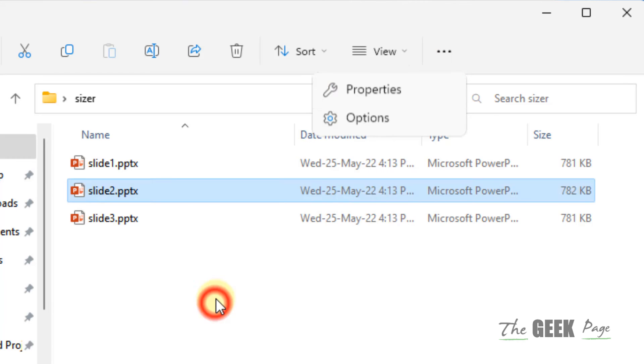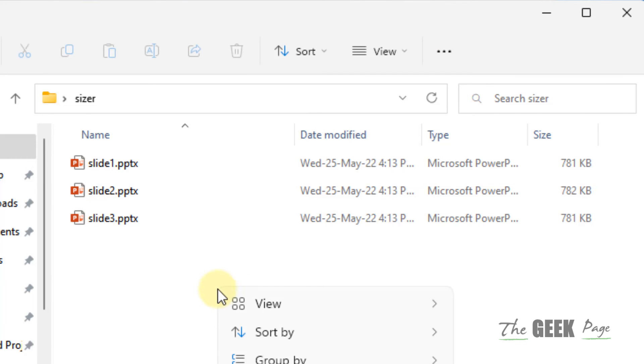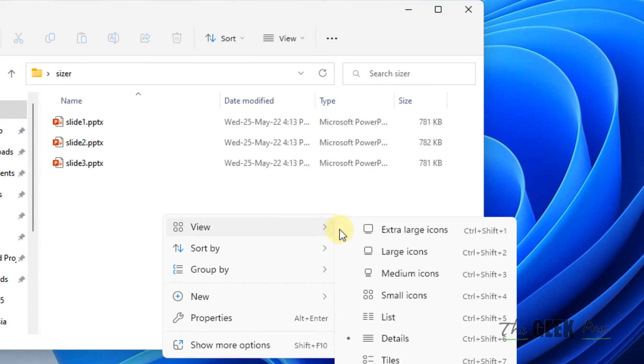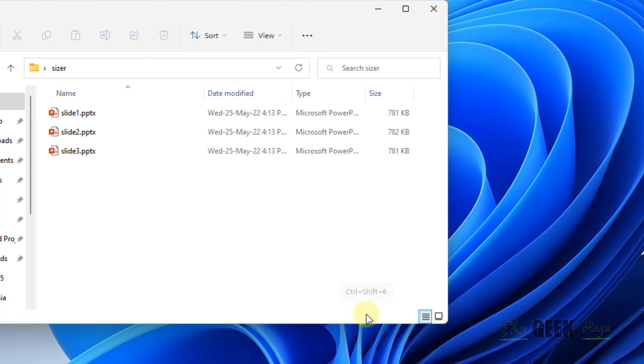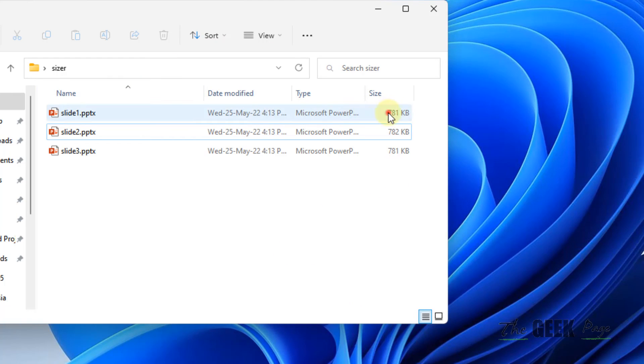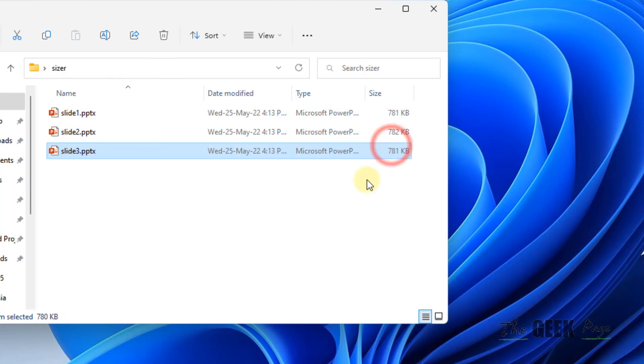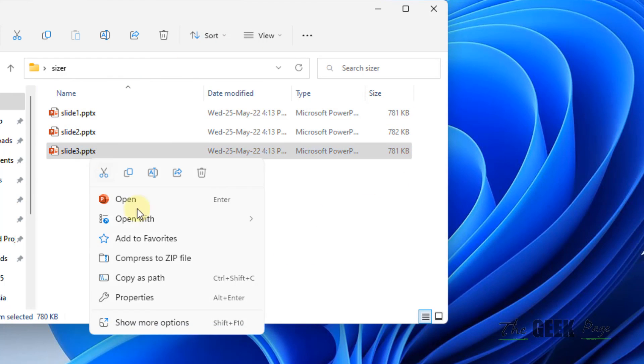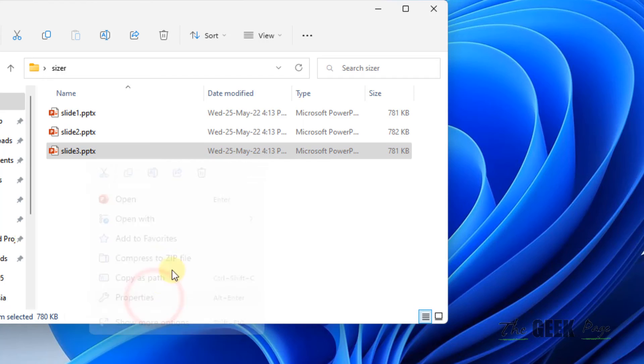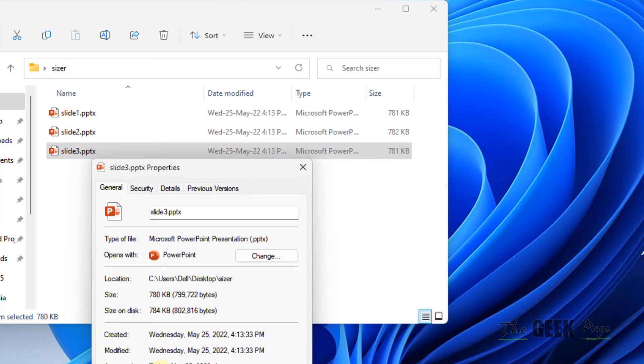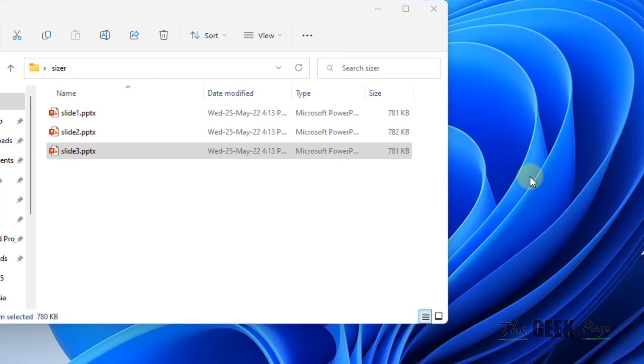If you view as list or details, then you can see the particular sizes of these slides. You can also right-click on a particular slide and see the size.